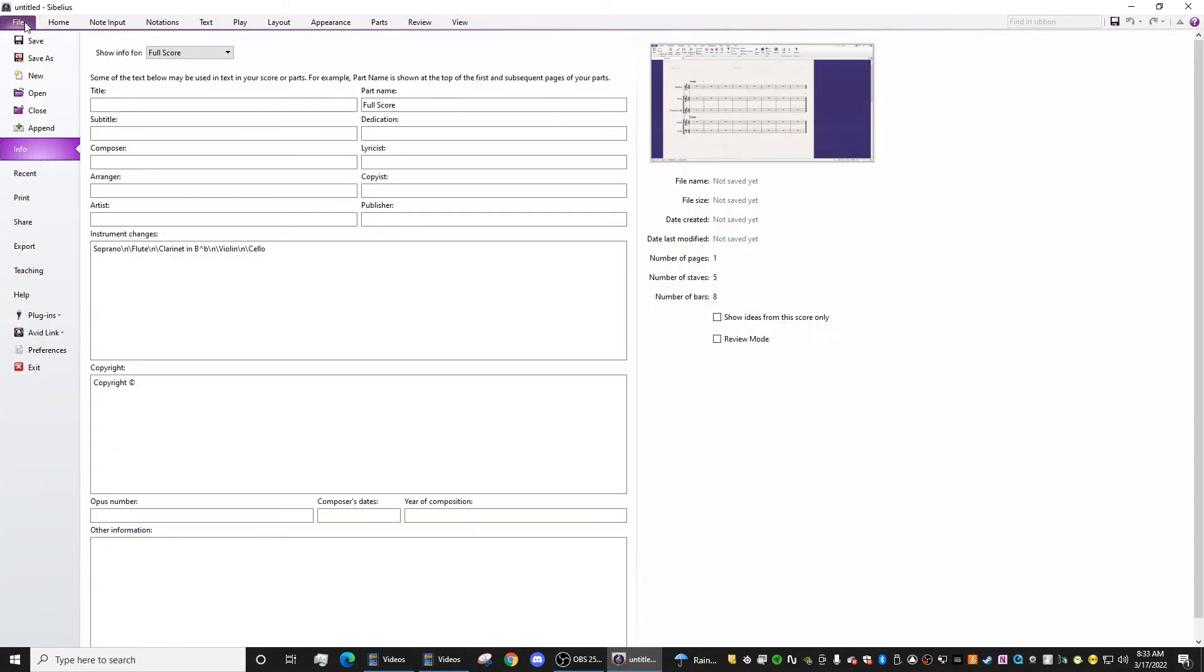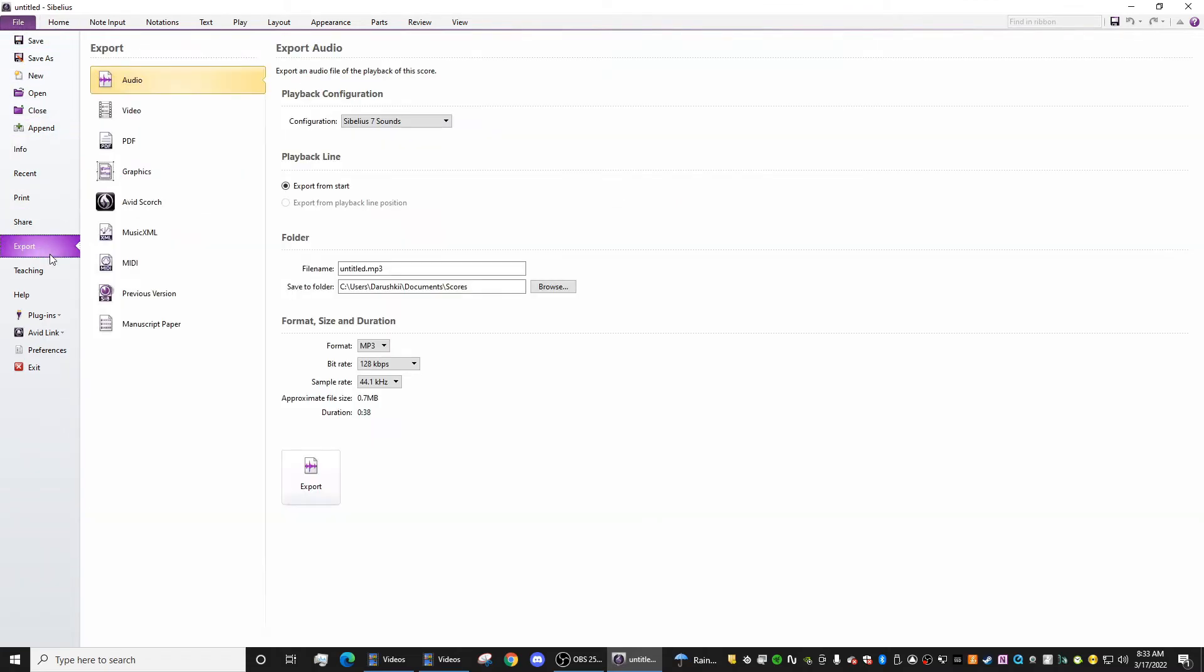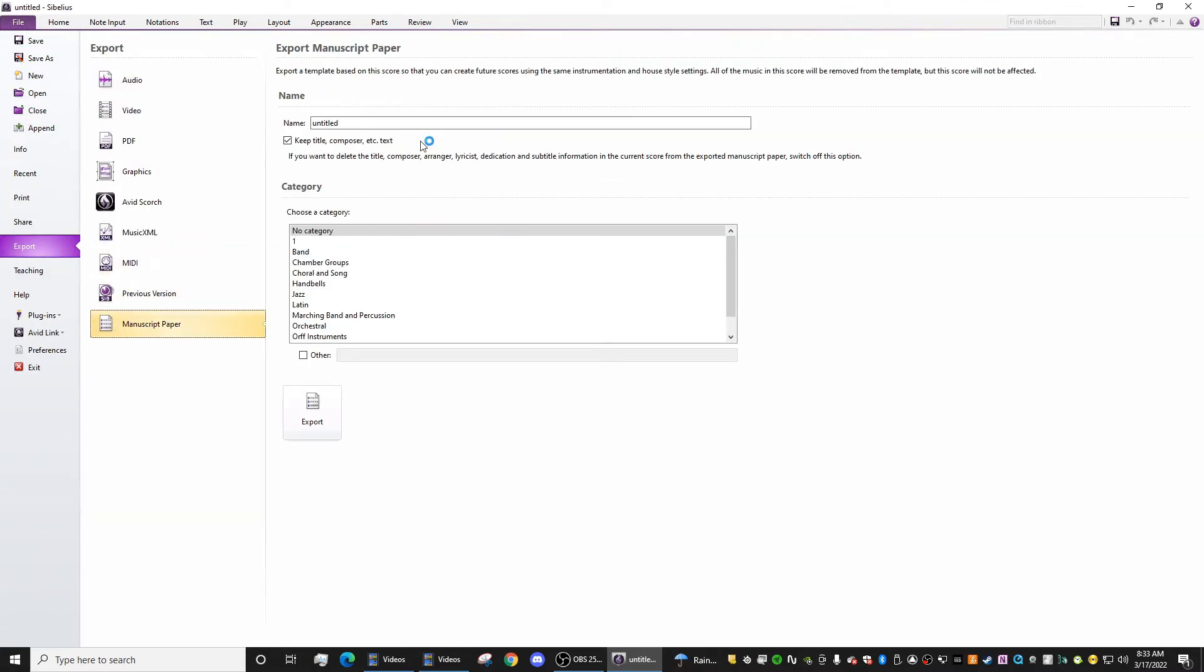So once again, File, Export, Manuscript Paper, and Save as you need to.